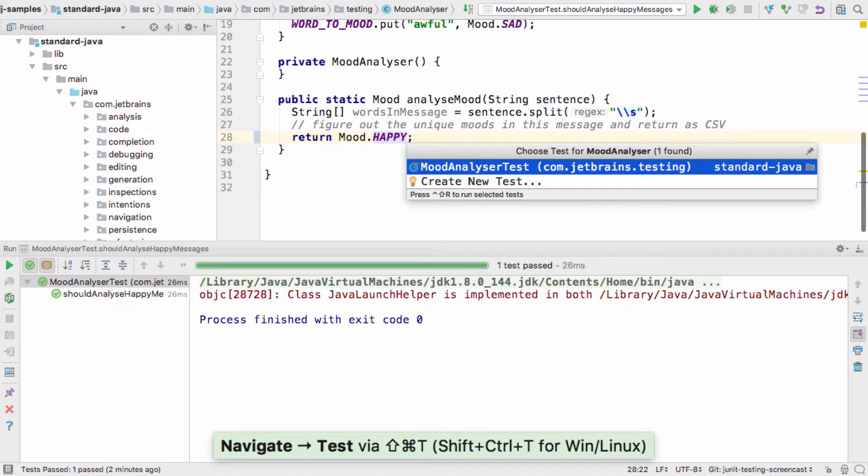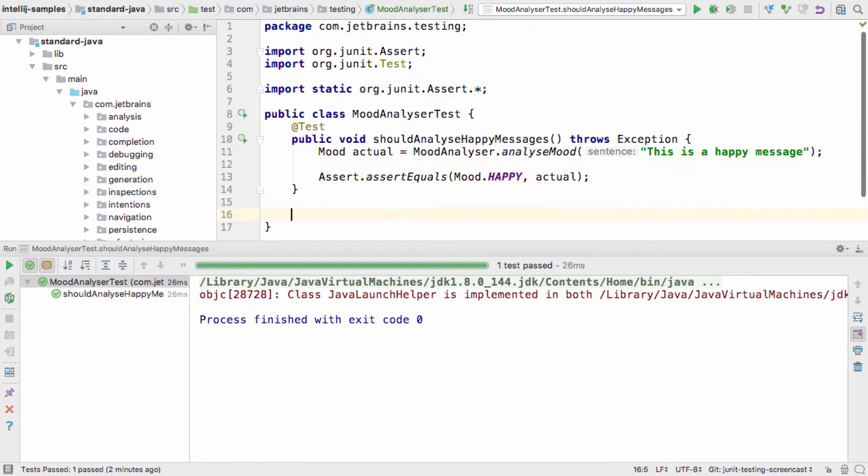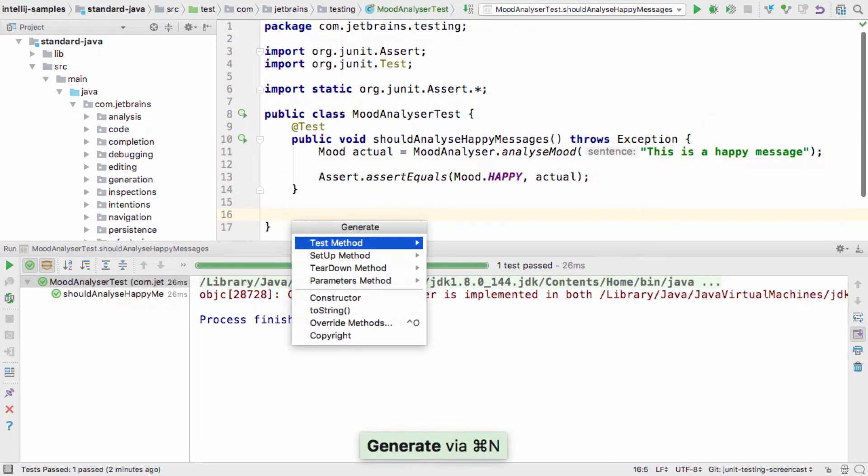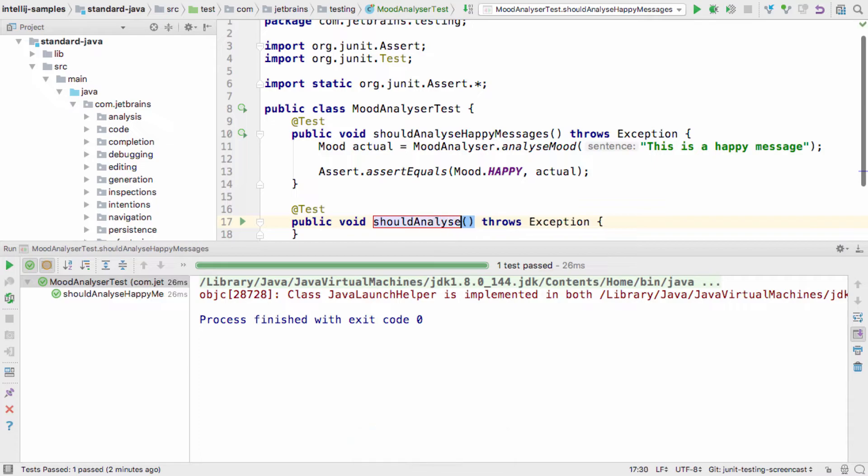This time, when we choose to navigate to the test, IntelliJ IDEA locates our new test class and we can jump straight to it. IntelliJ IDEA makes it very straightforward to develop in a test-driven development way.